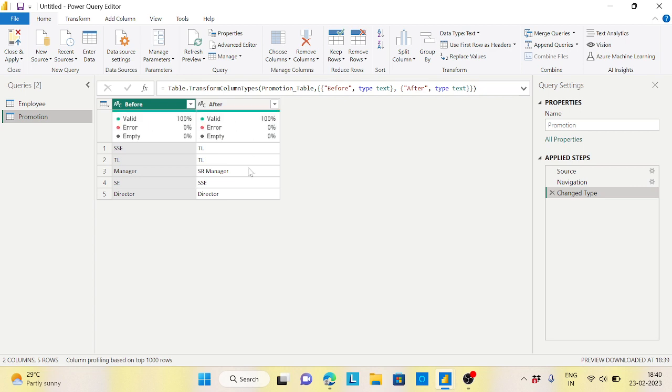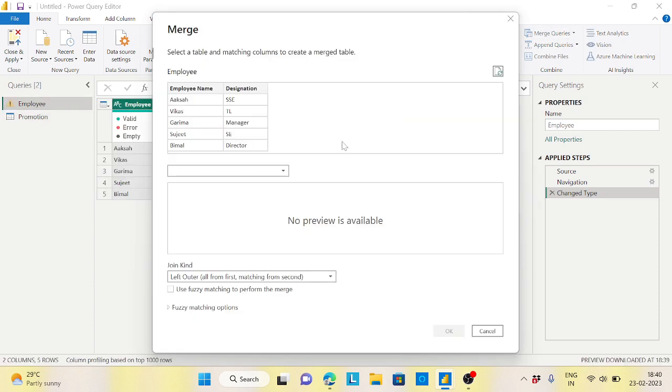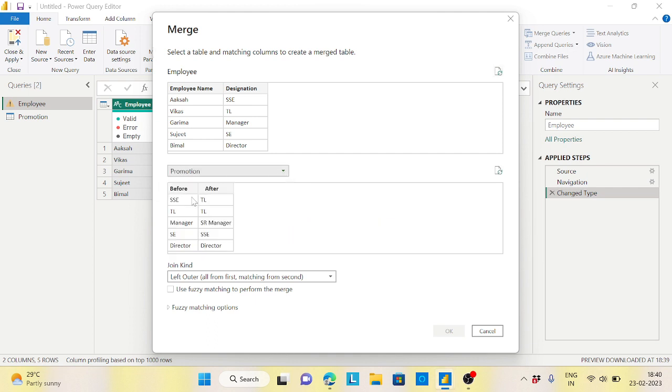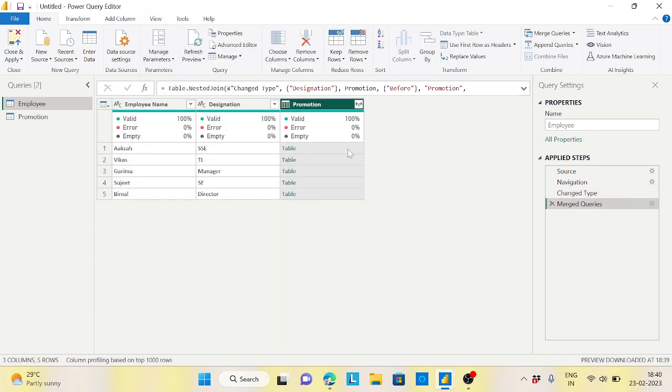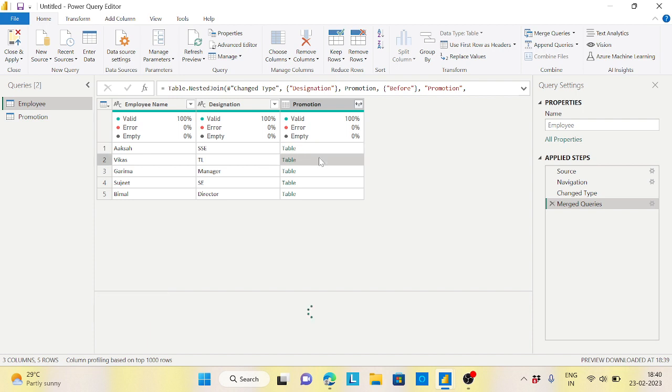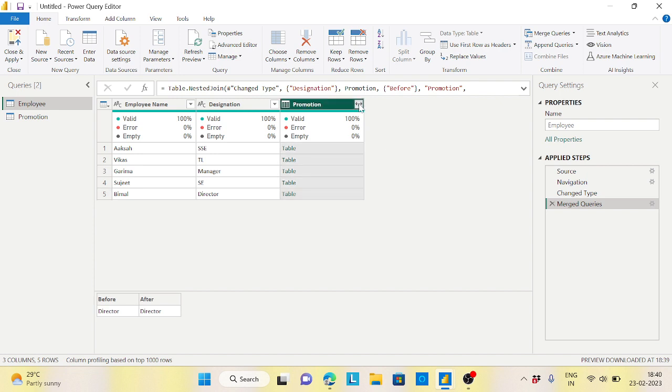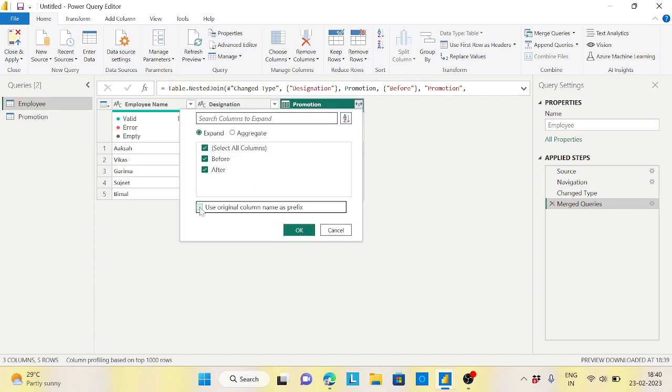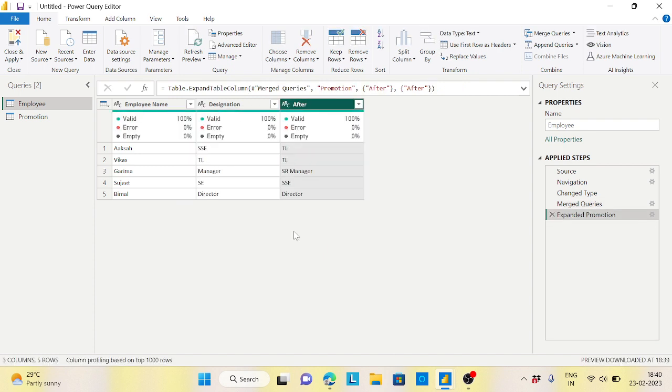Okay, it looks good. Now let's do a merge between these two. So the employee name I will see the promotion and designation with the before - because before whatever is there in the designation. Now if you see here I have SSE equals to TL, here TL is TL only, here Manager is Senior Manager, here SC is SSC, and the Director is Director.